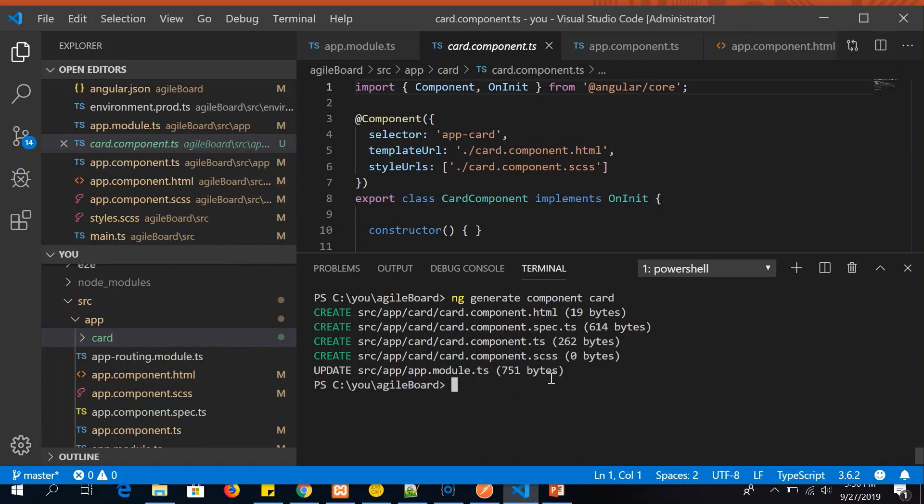Now on the similar lines, you can just generate a service. For that you will write ng generate service, service name. Again, I'm giving the same. So I'm using plural here. ng generate service, service name is cards. Or you can just if you want the good practices have the same name as that of the component, so you can relate those things.